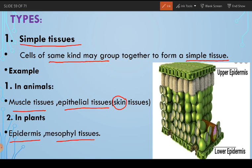Look at this diagram. This is the upper layer — a single layer of cells. This single layer of cells is known as epidermis. All these cells are of similar kind, similar shape, closely packed. They form a tissue — a layer known as the epidermis, and these tissues are known as epidermal tissues.